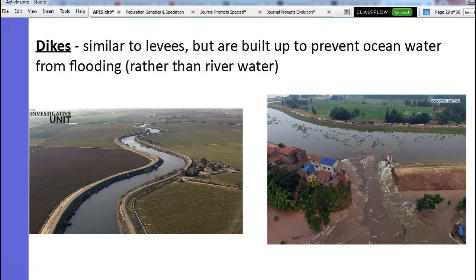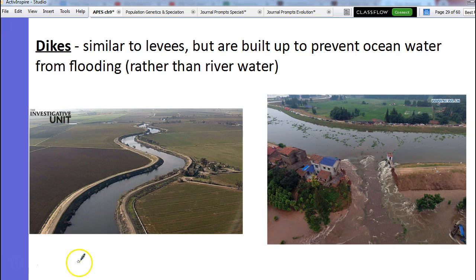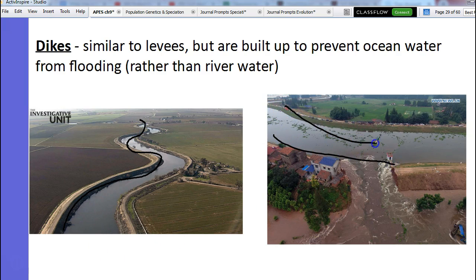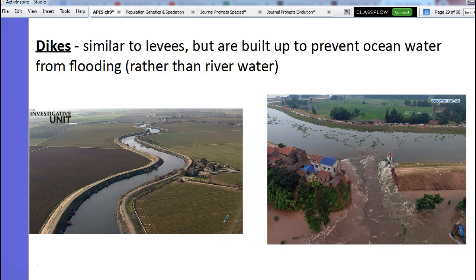We also have dikes. These are the same exact thing as levees, but instead of a river, it's along a body of salt water. So these would be like little canals coming from the ocean.